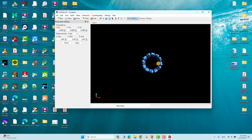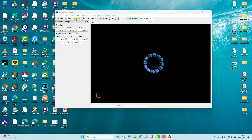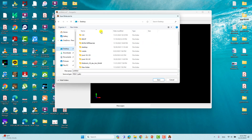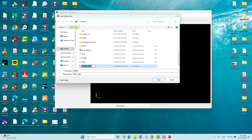Immediately your nanotube is built and ready. We can now save this nanotube in PDB format. Click Save and it will ask for a location — I'll create a folder called 'nanotube' to save it.